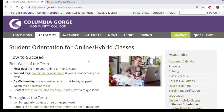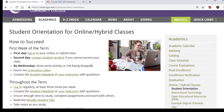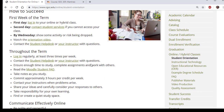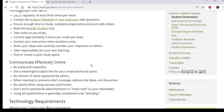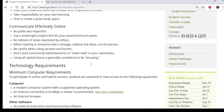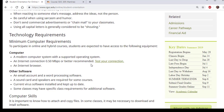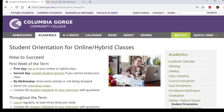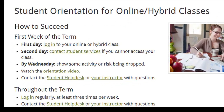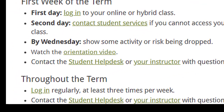There is a student orientation just for online and hybrid classes. It describes how to succeed in the first week of term and beyond. There is information about how to communicate effectively and the minimum technology requirements. If you have any questions, you can either contact your instructor or the Student Help Desk.